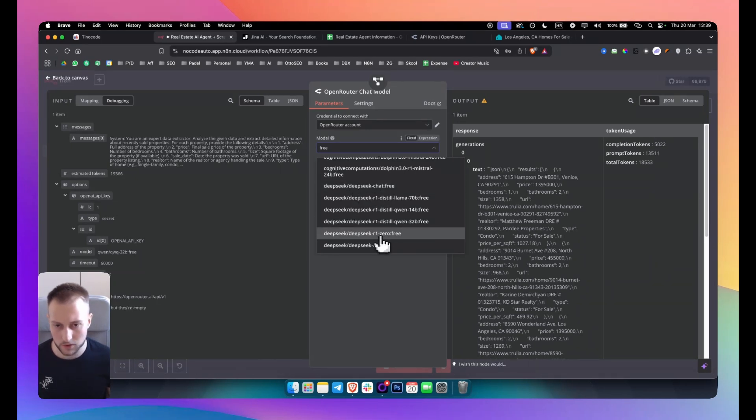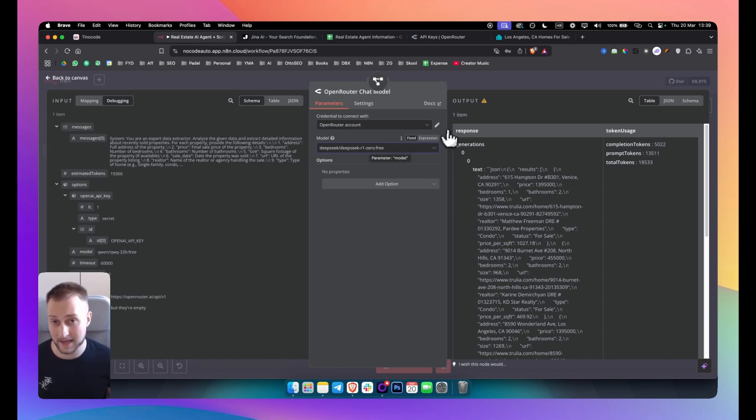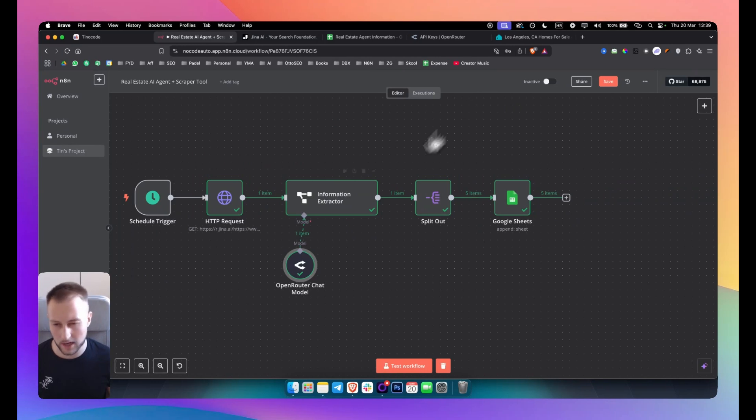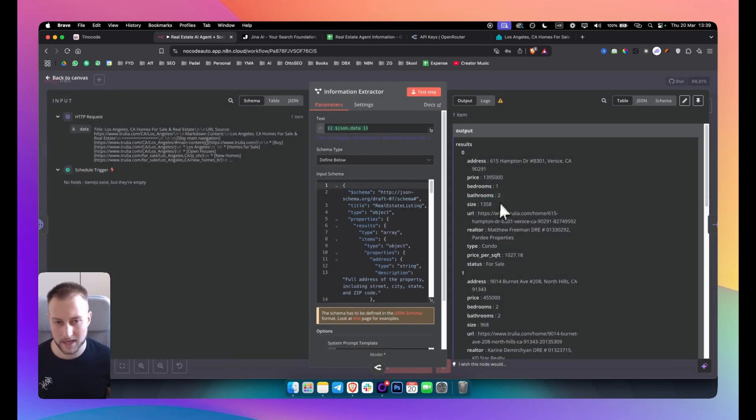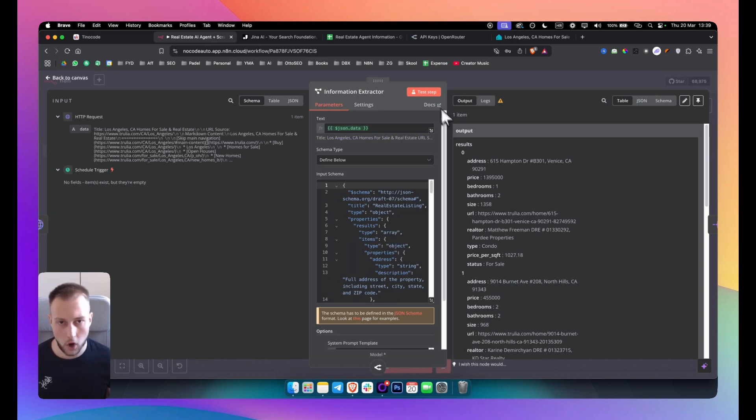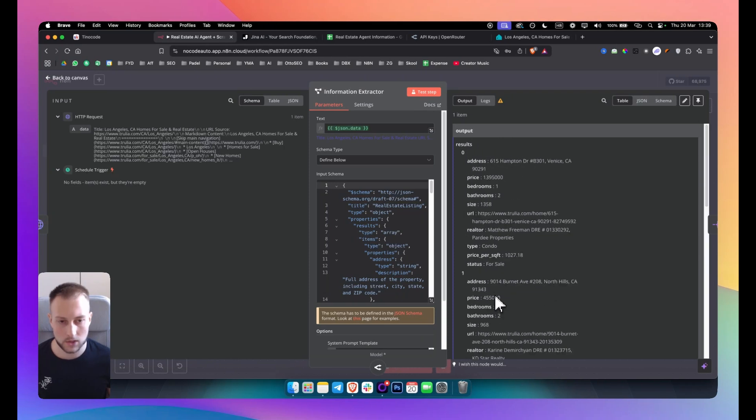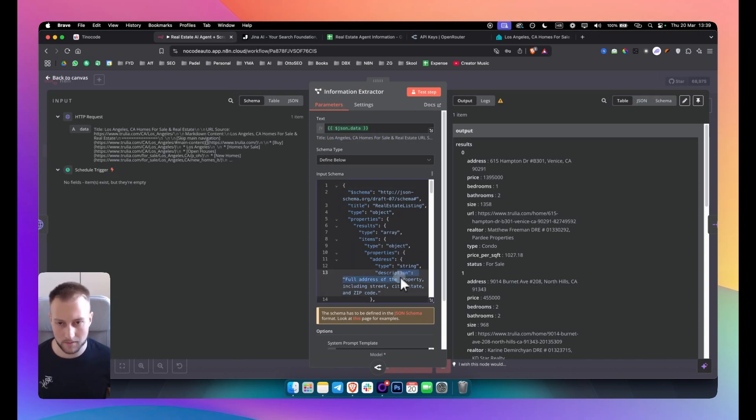Now for this we're going to use the zero free, so that one. And you can use any model really, it doesn't matter. DeepSeek is great because it can really format the information extraction. And by the way, on each node you can always test the node to see what you're getting as an output. So in this case I'm getting the address, the price, the bedrooms, bathrooms. So that's exactly what I want based on my input schema here.